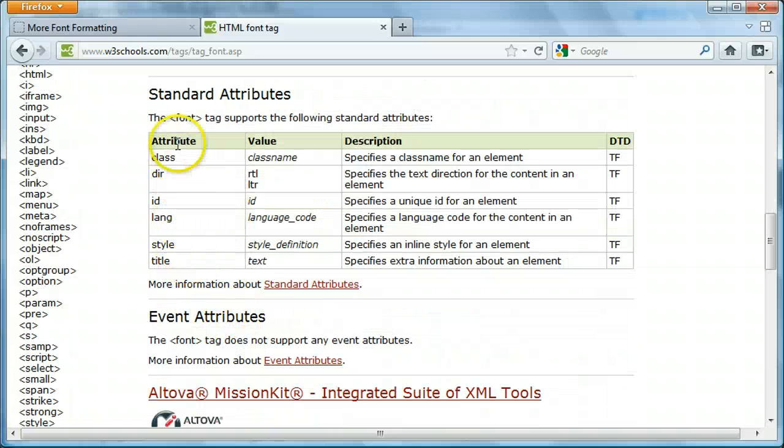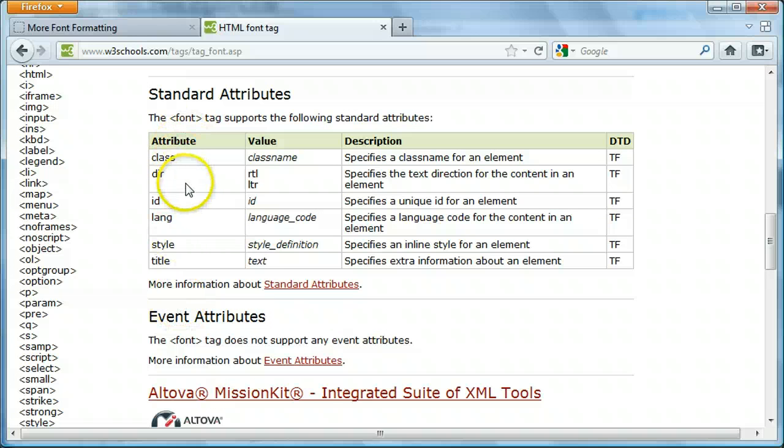These are all the different attributes you can have for the font tags, including class, DIR, ID, language, style, and title.